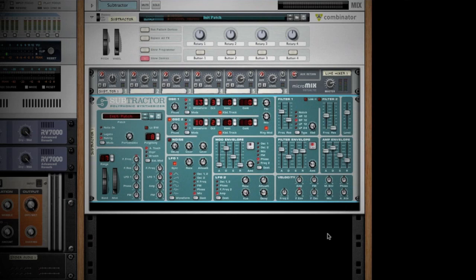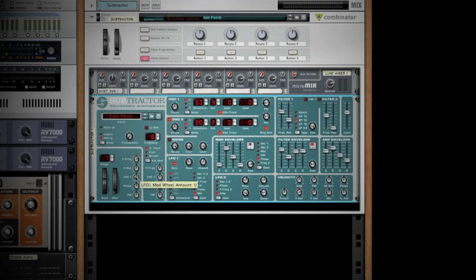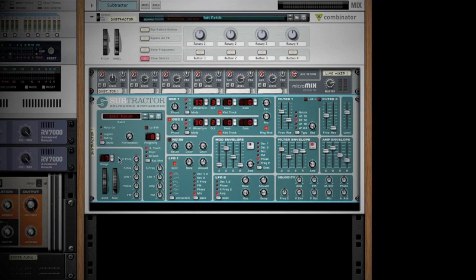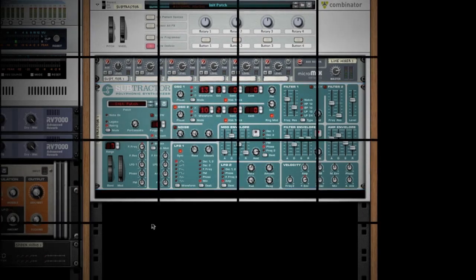The last thing you can do with your performance modifiers is adjust how the mod envelope or how the mod wheel is going to affect certain parameters in here. We can adjust some more of the phase offset, the amount of the LFO we want to send, the filter resonance, or filter frequency. Mess with those on your own any way that you would like.